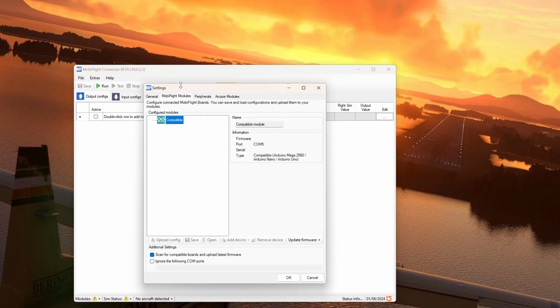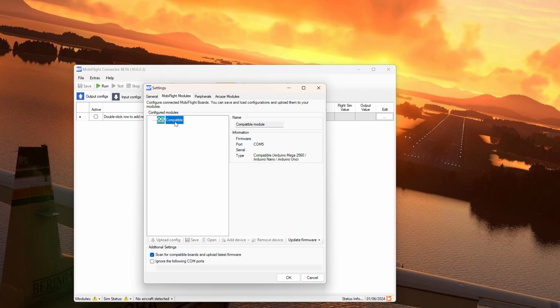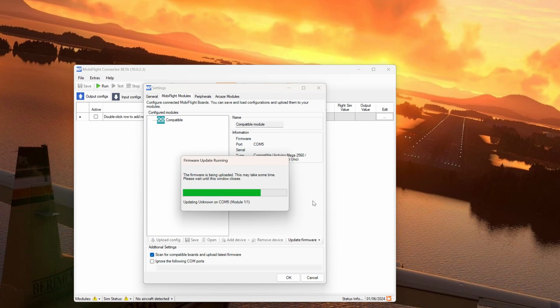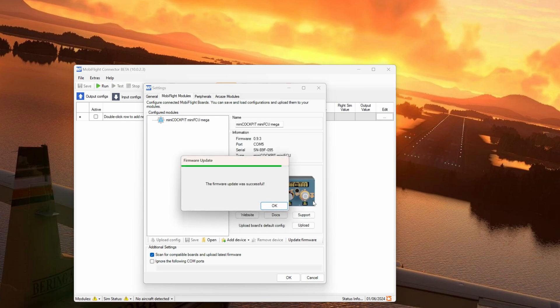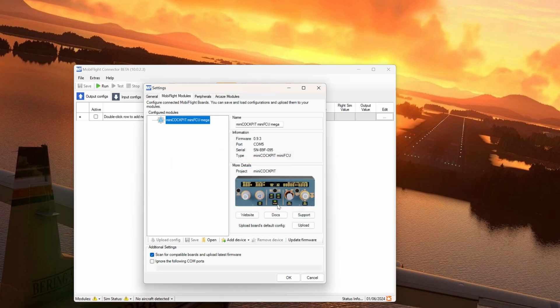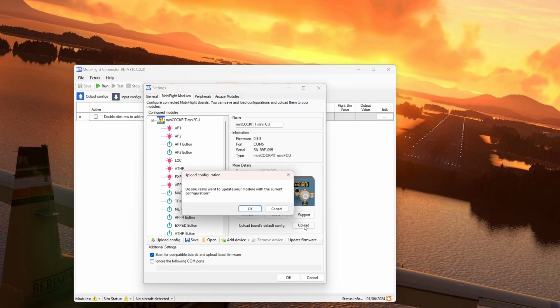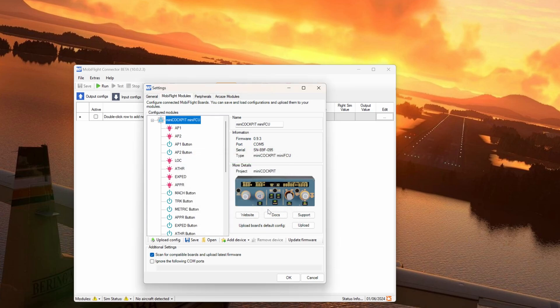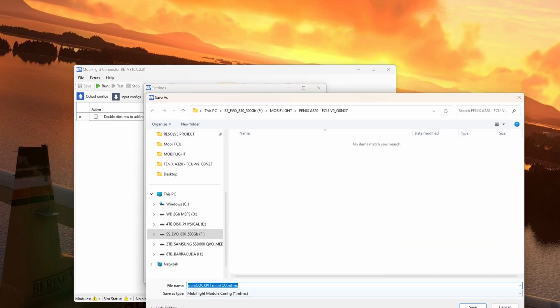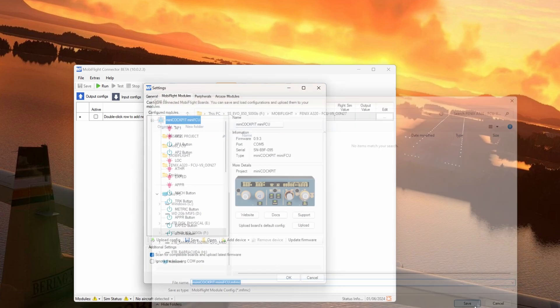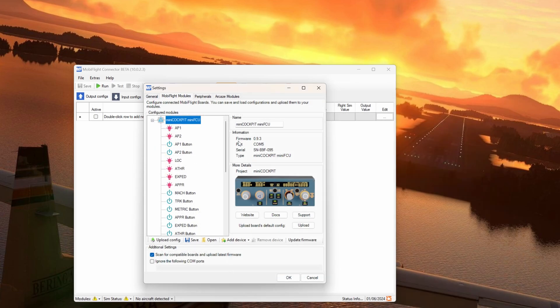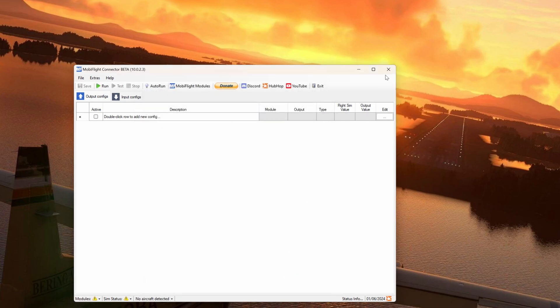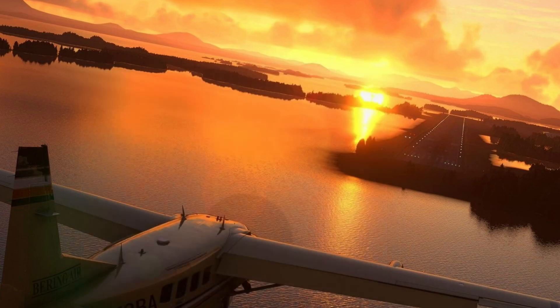Select MobiFlight modules from the top. MobiFlight can see something's connected but doesn't know what it is. Note, depending on your configuration your COM port may vary. Right click on Compatible. Update Firmware. Mini Cockpit. Then select Mini Cockpit Mini FCU. This is now overwriting the firmware of your Mini Cockpit. Don't panic, we can always revert if we want to. I'll show you that a little bit later on in the video. Firmware update successful. Select OK. Now select Upload Boards Default Config and then select OK and it will update. Once that's done, if you want to, you can select Save and you get an option to save it in a place of your choice for future reference. And whilst not necessary, I recommend at this point we shut down MobiFlight for the last time and restart it.